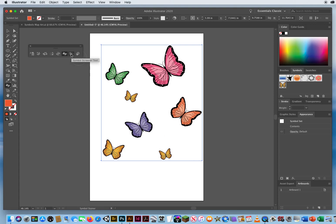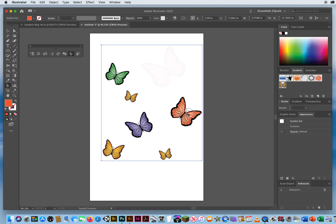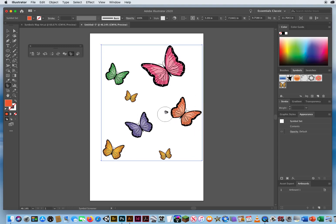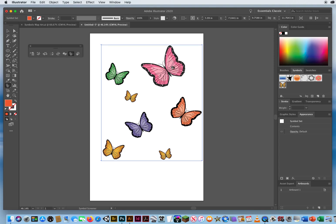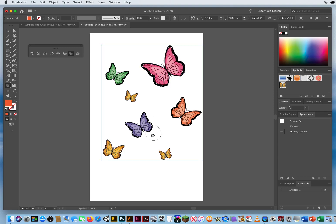The seventh tool is the Symbol Screener, which adds transparency. Click directly on a symbol and it fades out until it's almost completely gone. Hold Option and click to bring the opacity back. If you only want a subtle fade, click near the symbol rather than directly on it, and it fades more slowly — it all depends on how close you are to the object.